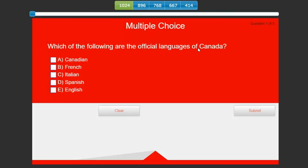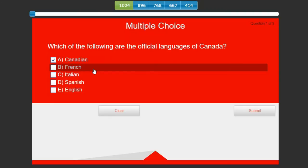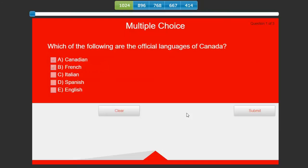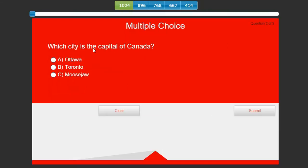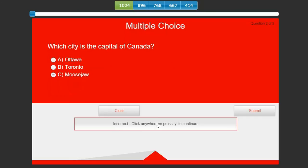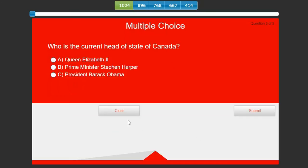What we're going to see here is pretty standard. Which of the following are the official languages of Canada? Maybe it's Canadian, I would think, being Canada, and I think they speak French there as well. We'll hit submit. Oh, that's incorrect. Which city is the capital of Canada? I think it's Moose Jaw, I'm pretty sure. I didn't get that one right either. Who is the current head of state? Well clearly it's President Barack Obama.